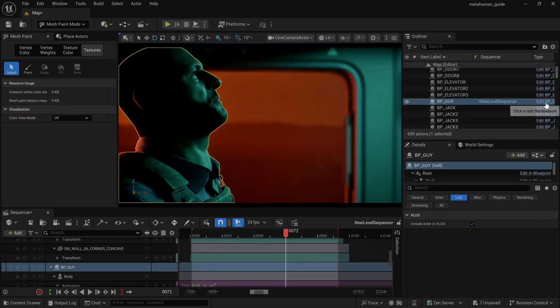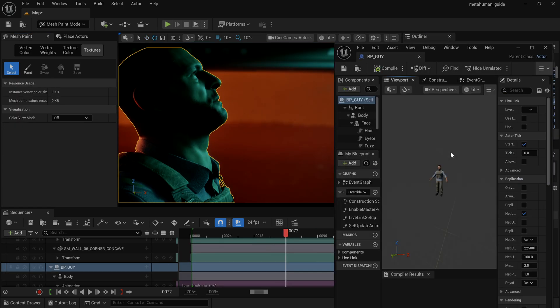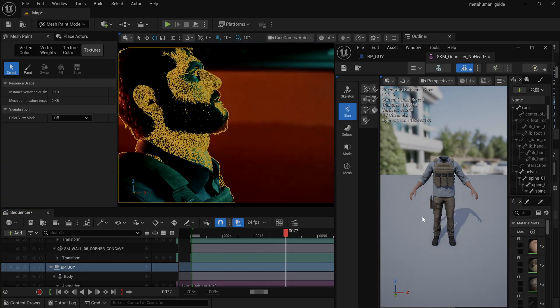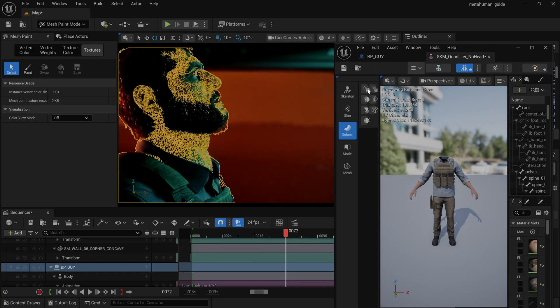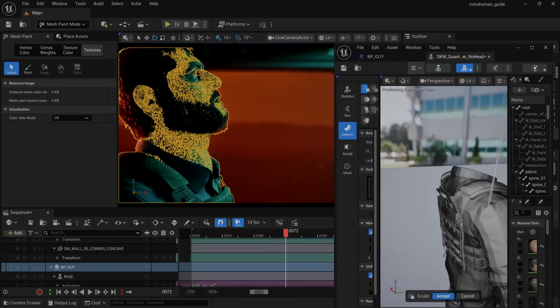There's also a little bit of the head mesh poking through the back of the clothing here. Now you could go through and create cloth simulations, collisions. I'm just going to take an easier route here.